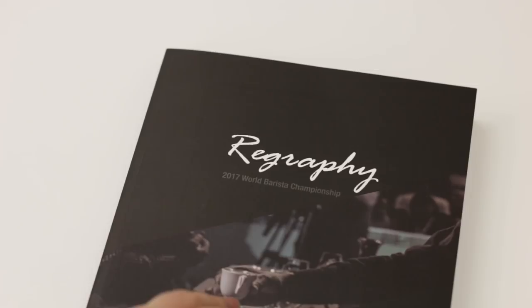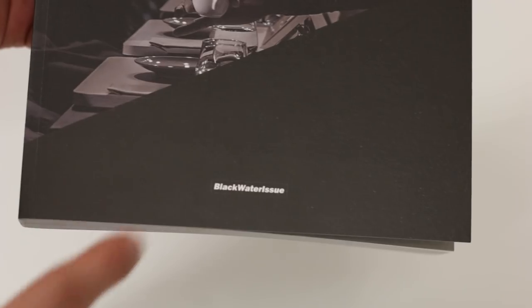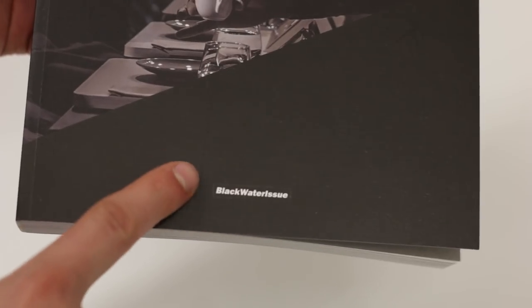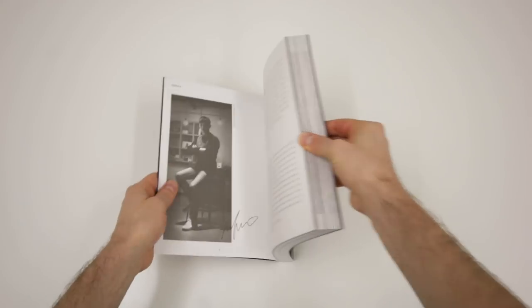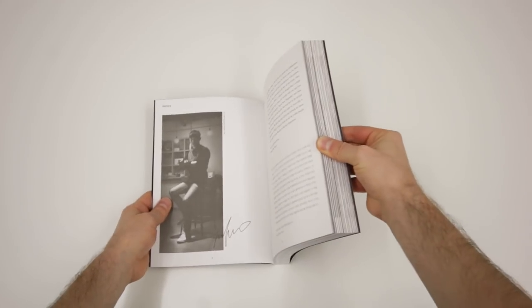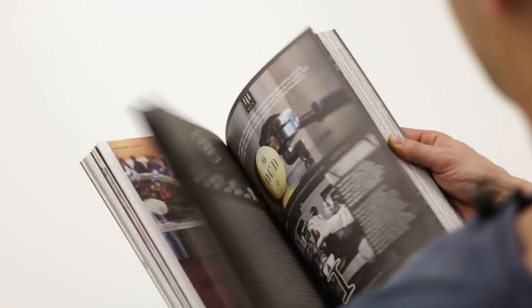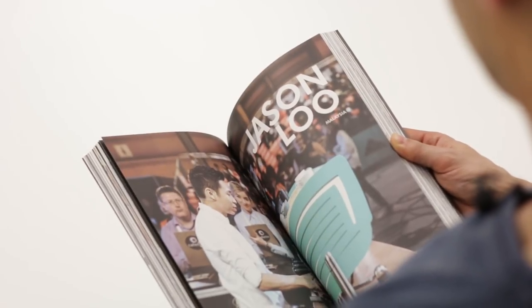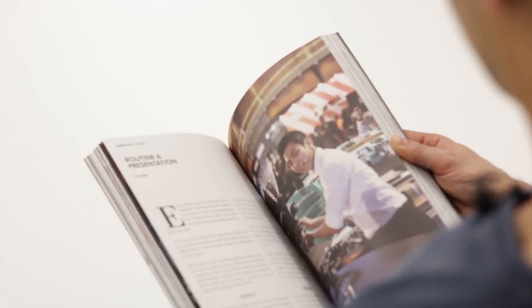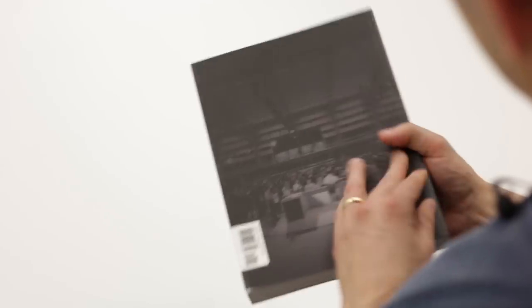The seventh and last book is Regraphy by Blackwater Issue. Regraphy is a visual diary of the World Barista Championship 2017. It portrays all the semi-finalists of the championship with high-quality photos and detailed explanations of their routines. So this is what you can expect from Regraphy.